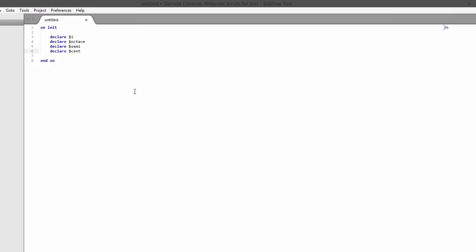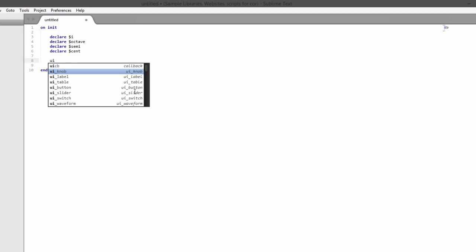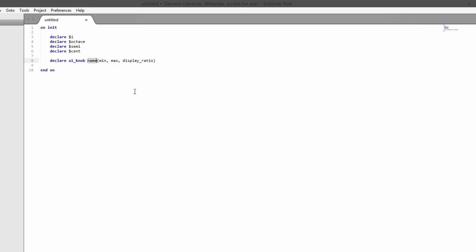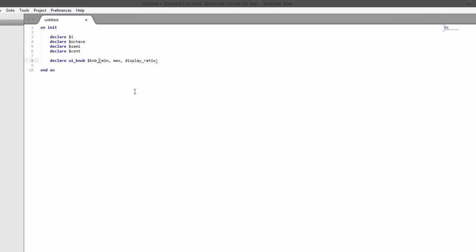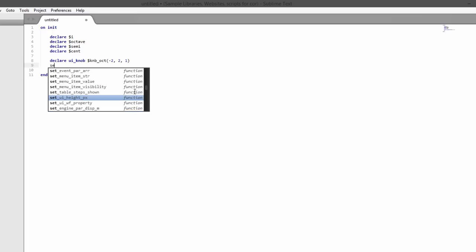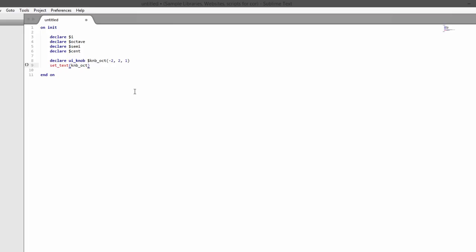I'm using the shorthand here to declare a knob - this only works in the Sublime Text editor. We'll call it KNB_oct and this can have a range of minus two to plus two with a display ratio of one. That means we can go down two octaves or plus two octaves. We'll set some text for this, default it to zero, and set the knob default to zero.